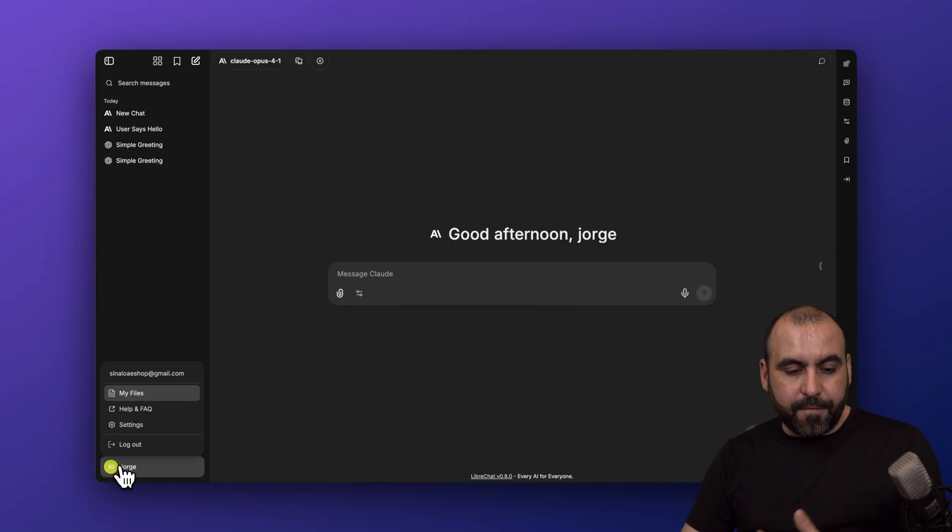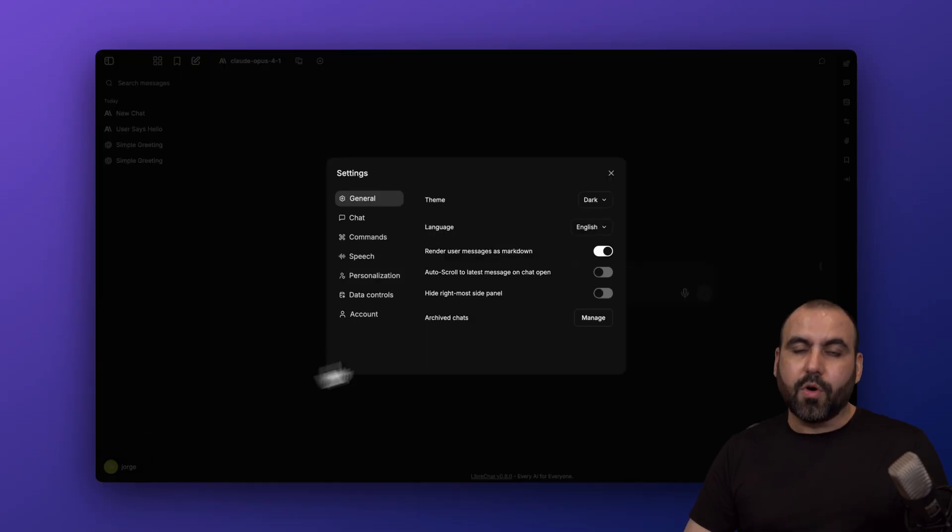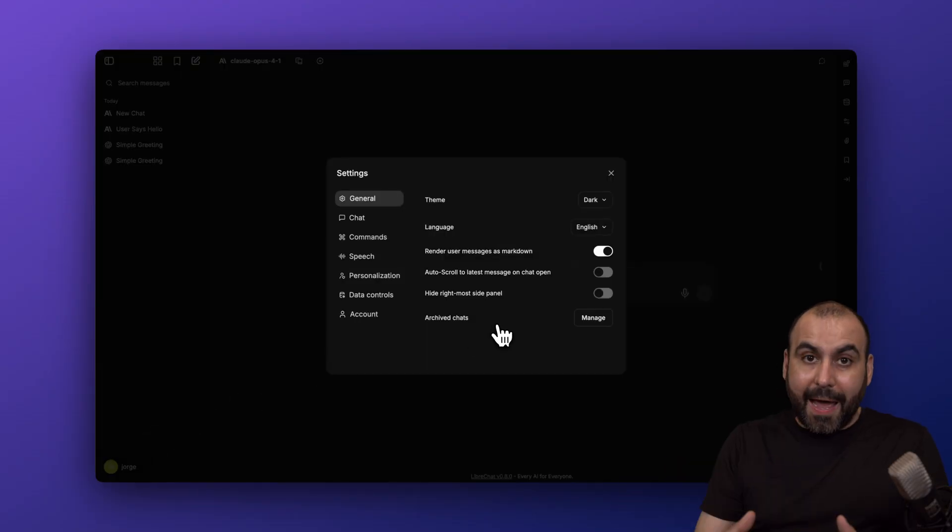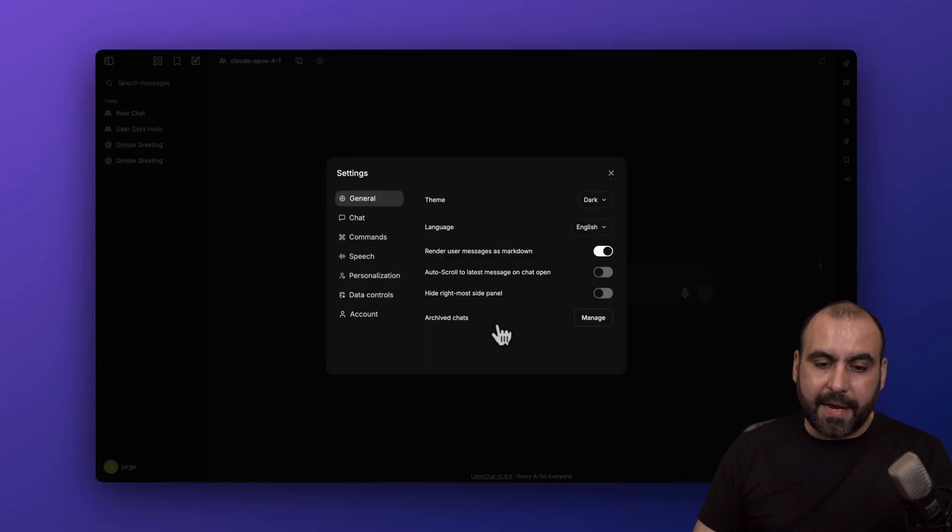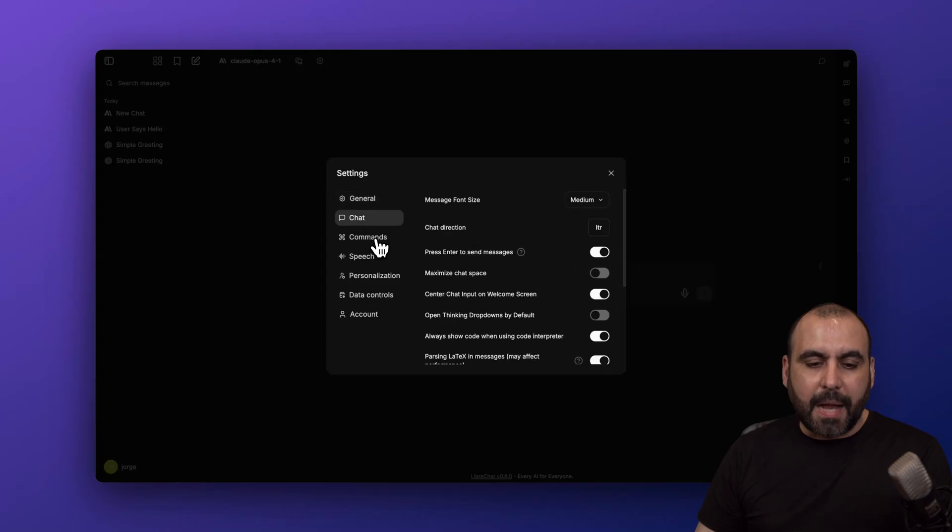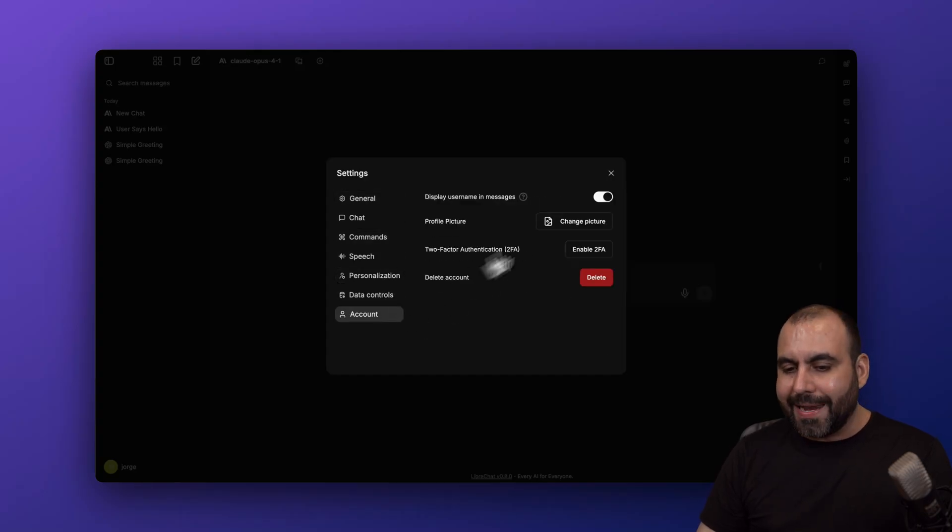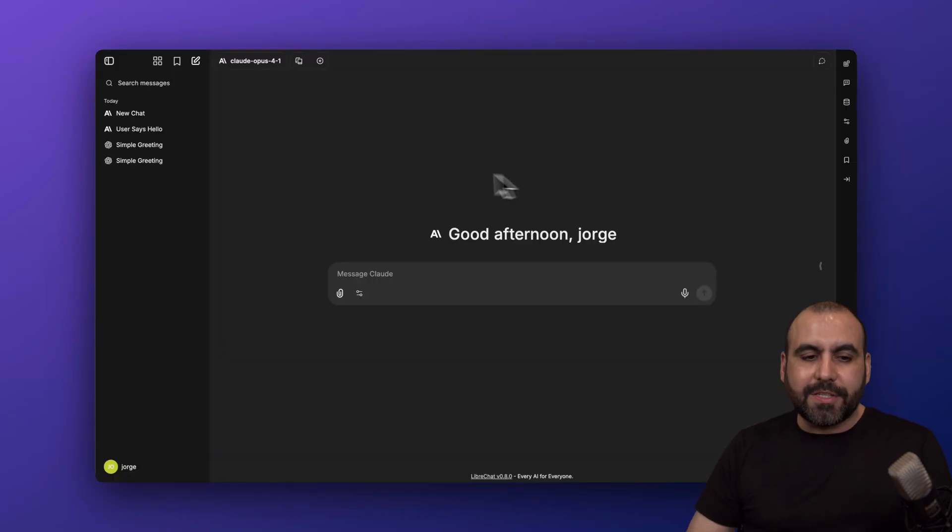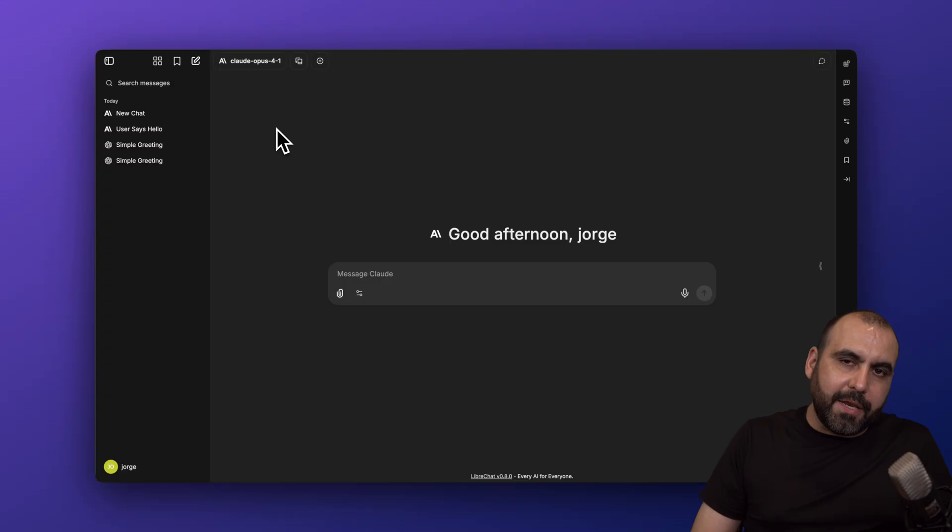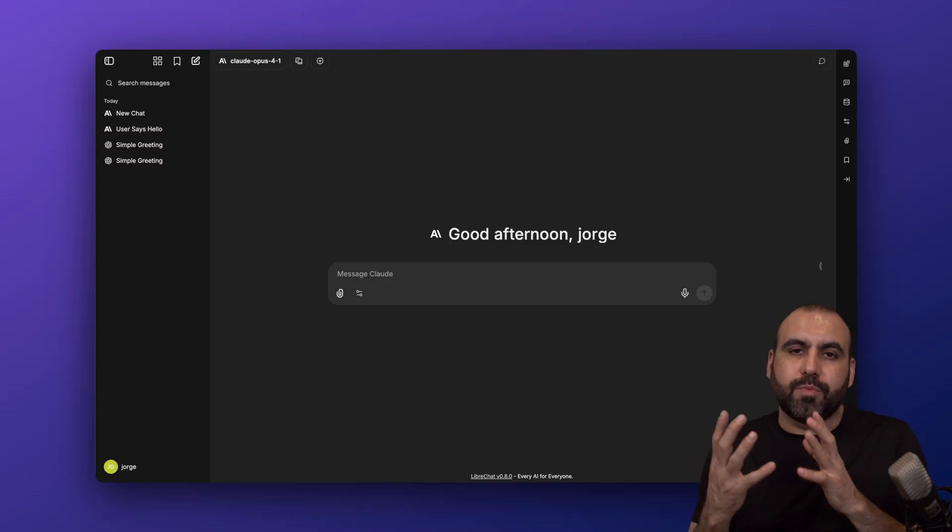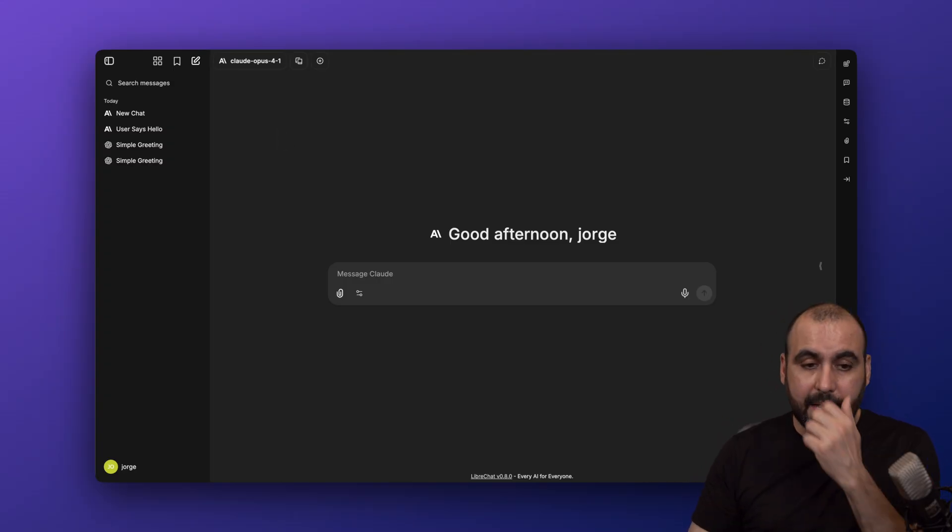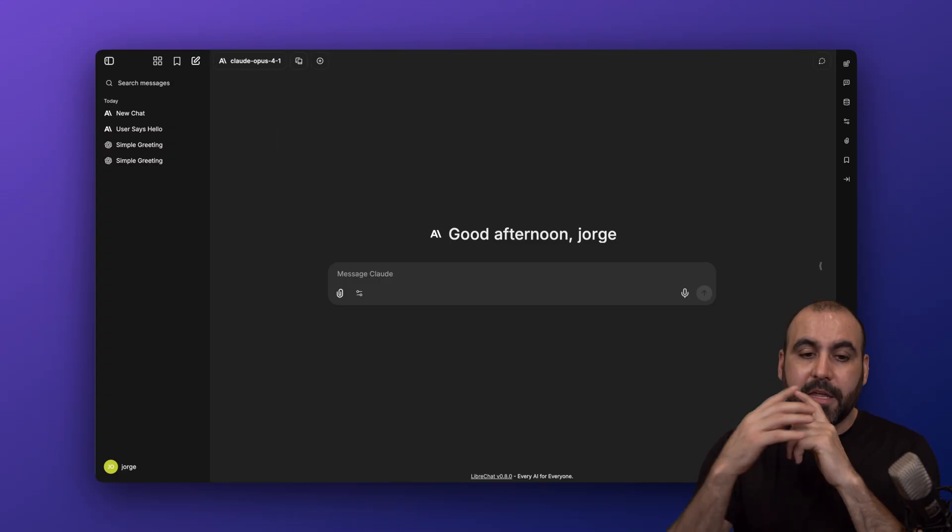Aside from that, you have full settings over here on your panel for LibreChat, like general things like your theme, the chat options, commands, speech, personalization, data control, and account. So there's a lot of flexibility. You don't have to stick with what you're going to get just with, for example, using ChatGPT or Gemini.